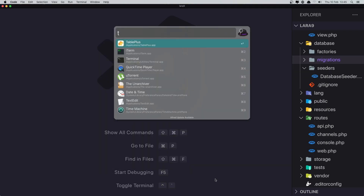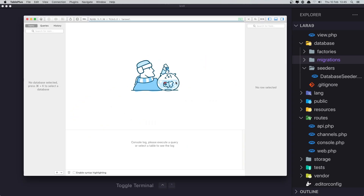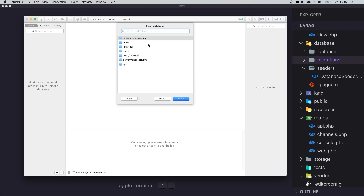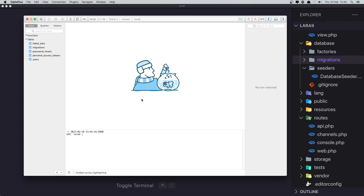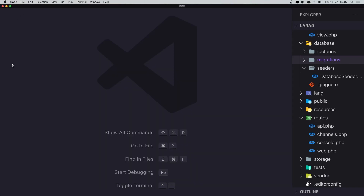If I open TablePlus and connect to the database — database lara9 — open. Now we have 10 users.